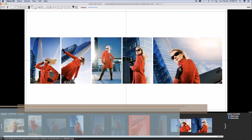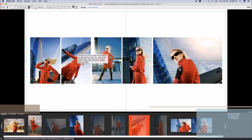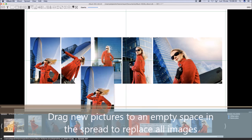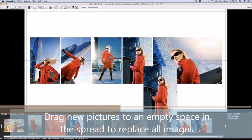If you drag one picture over another in the spread, they will be swapped. It replaces the old one with the new one.